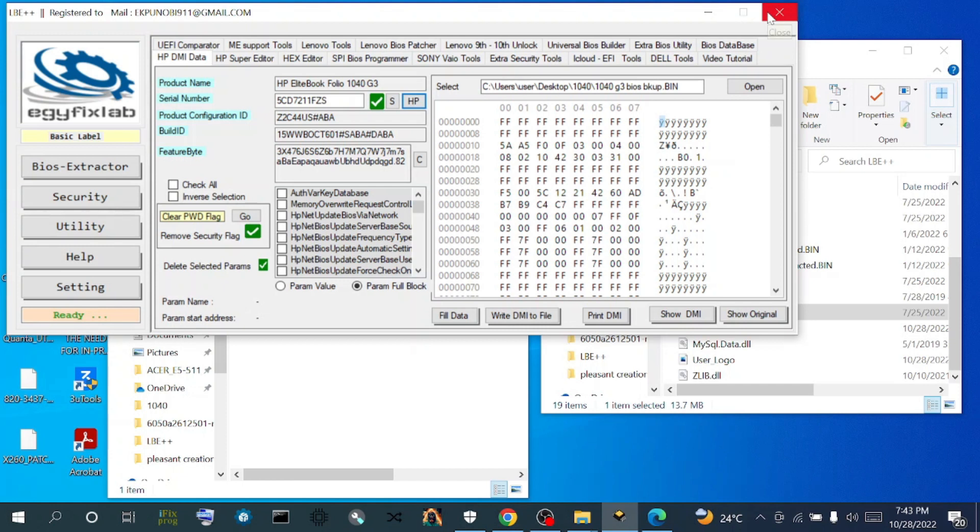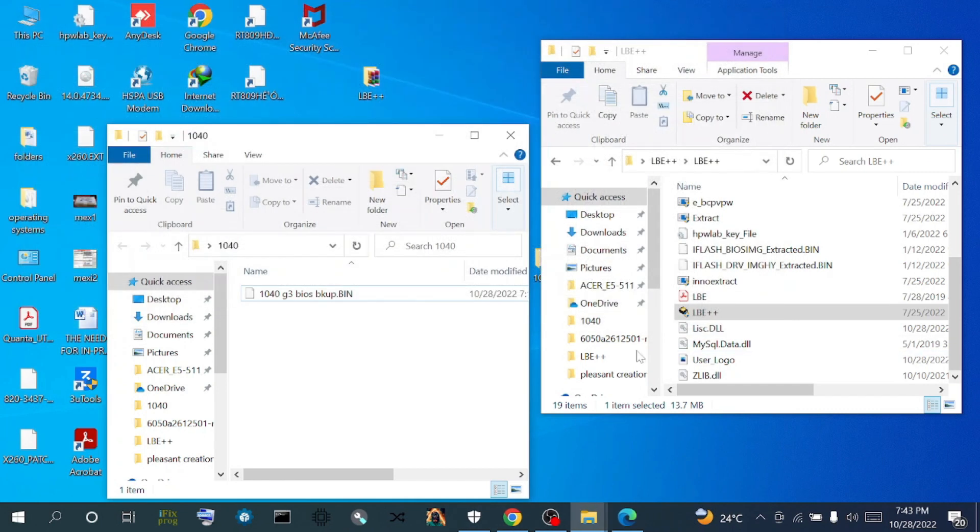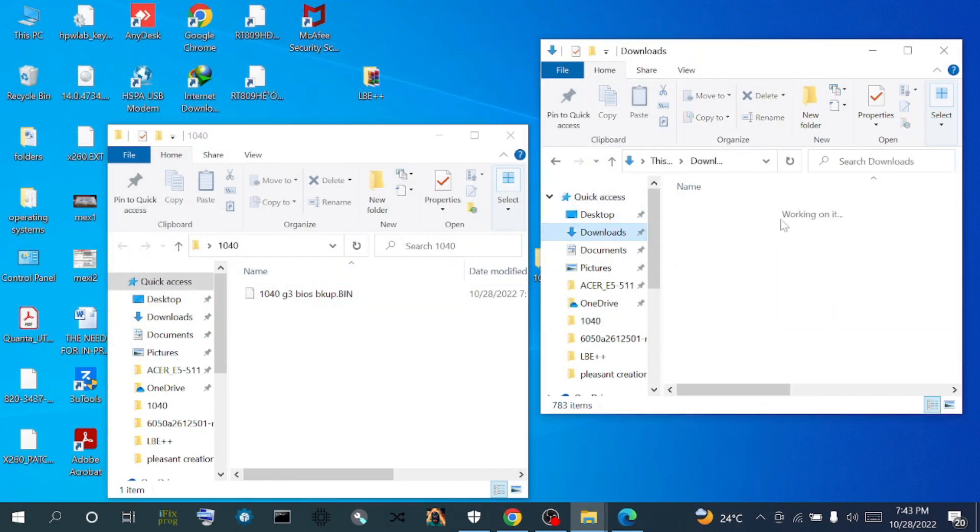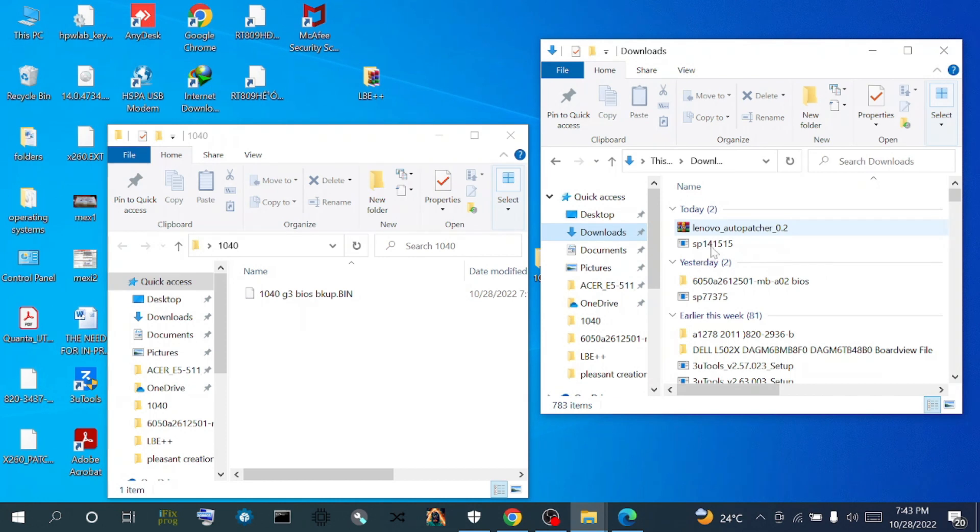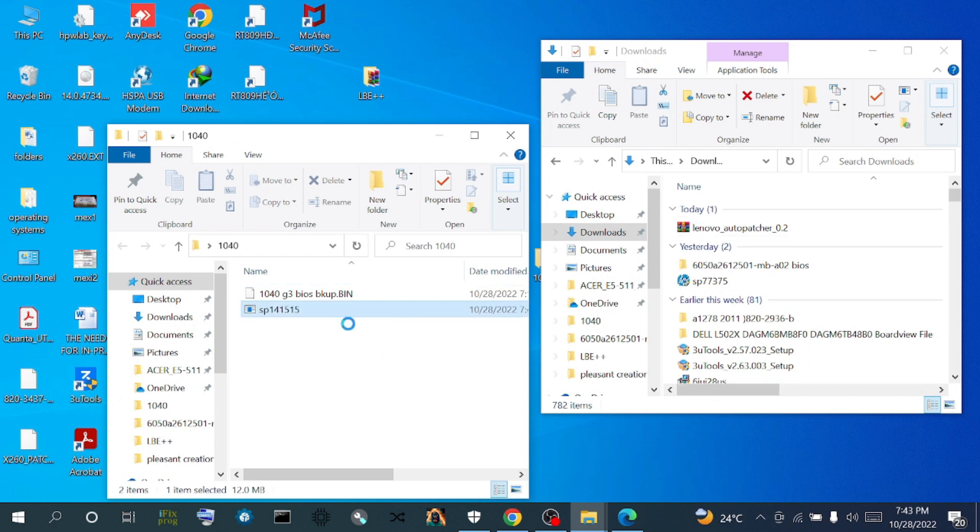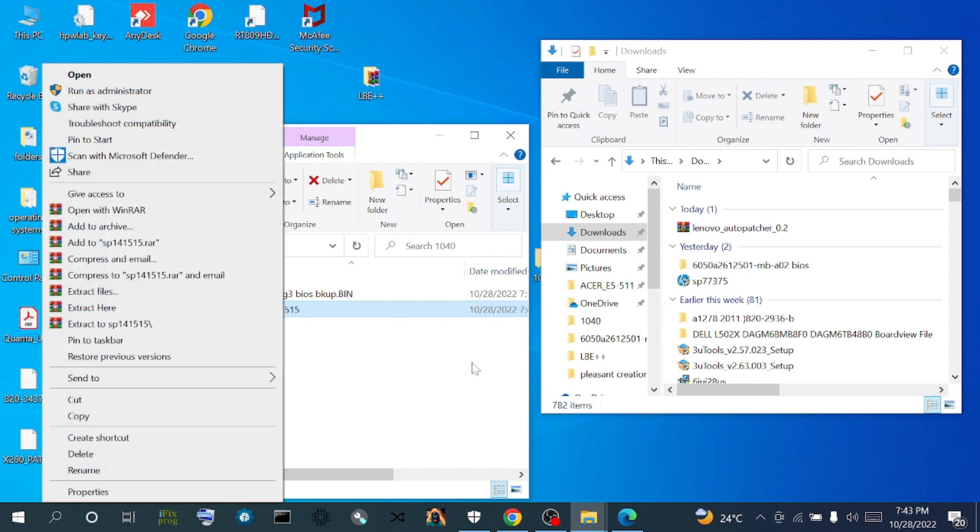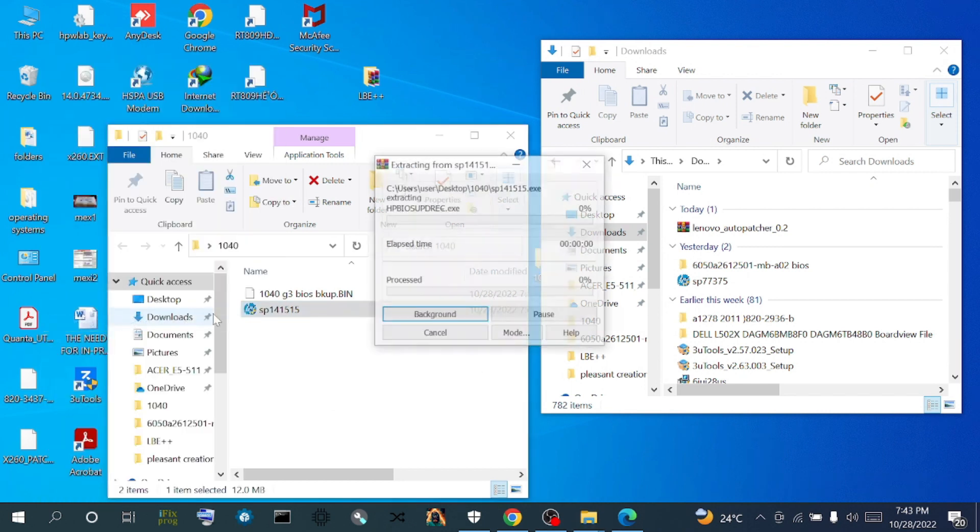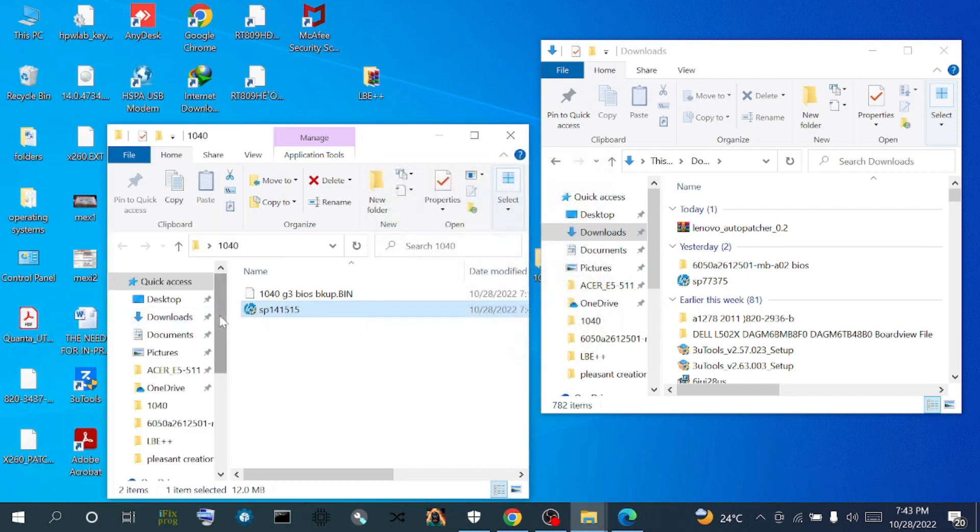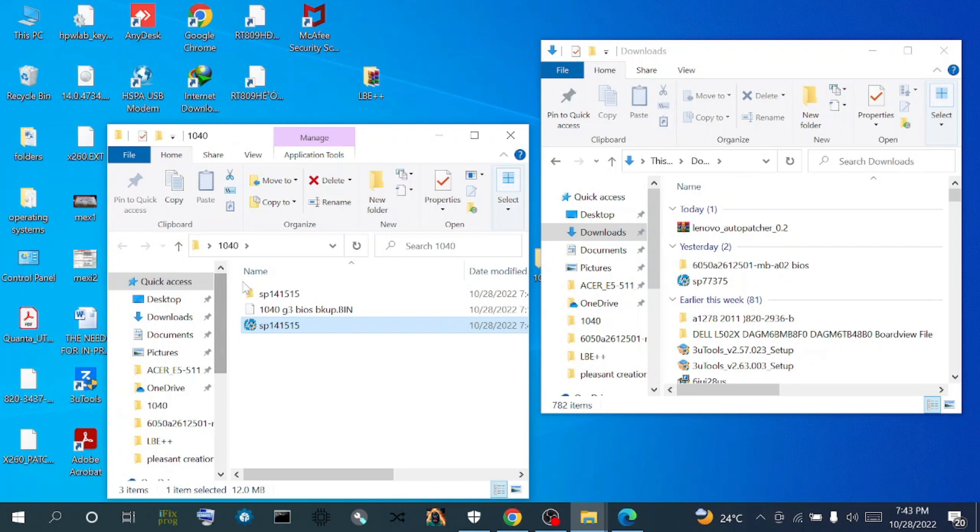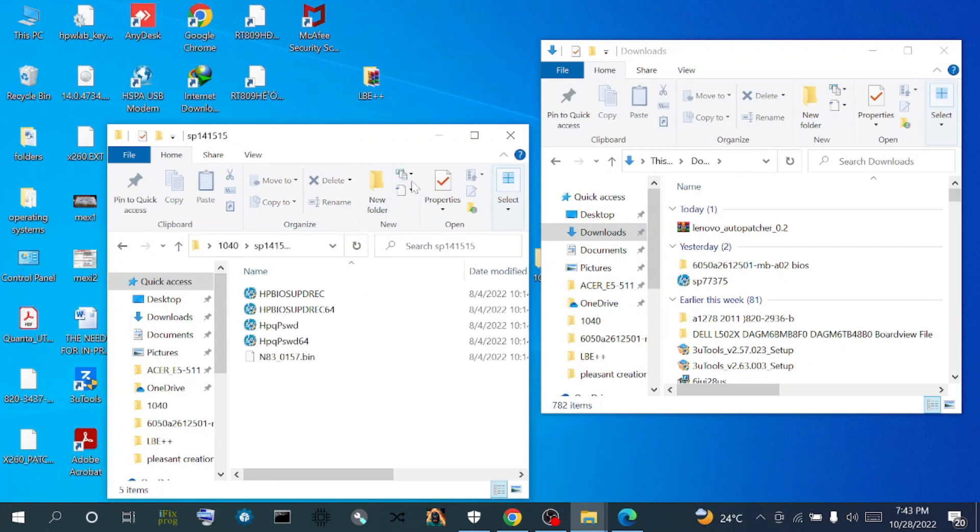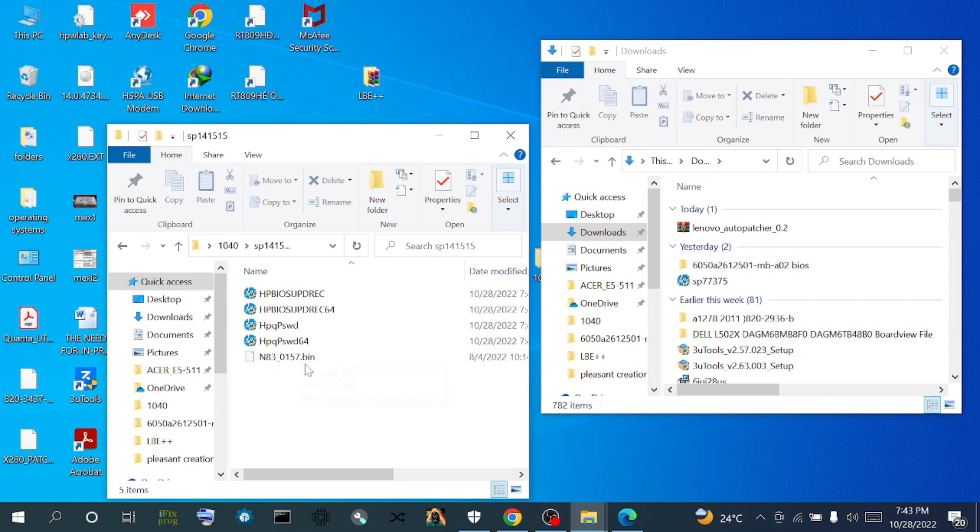We close this LBE for now and go to our download folder. This is our driver. We move it to our work folder. We need to get out the BIOS region that is contained in this EXE file, so we right click and extract. We open it and see there is only one BIOS region here.